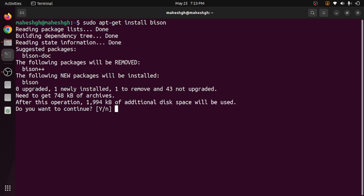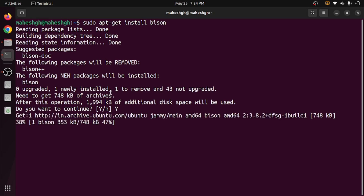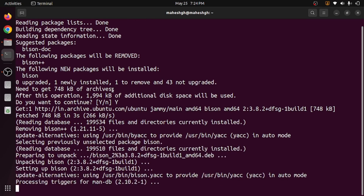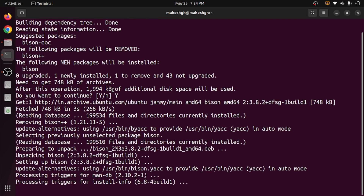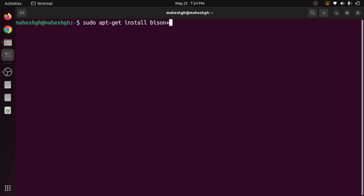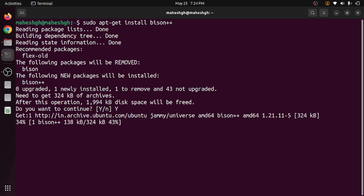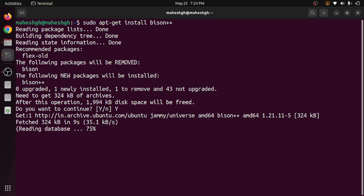The next one to install is bison. Again I have already installed it, but it is asking me to install one more version, so I will press yes and wait a few seconds for it to install. Once bison is installed, the next one is bison++. I will install that as well.